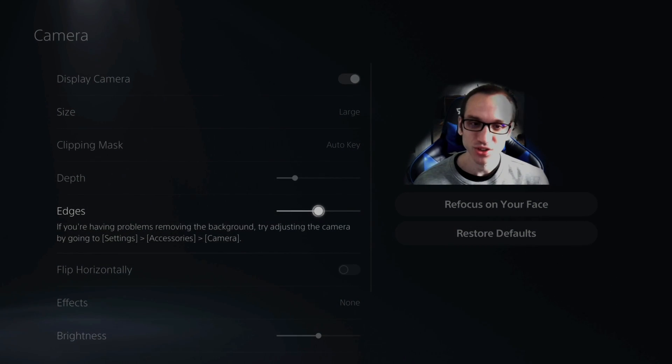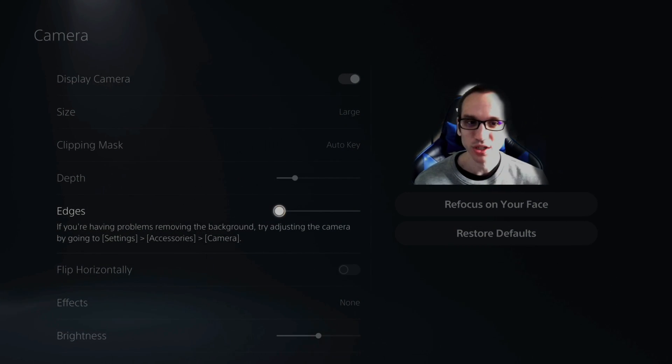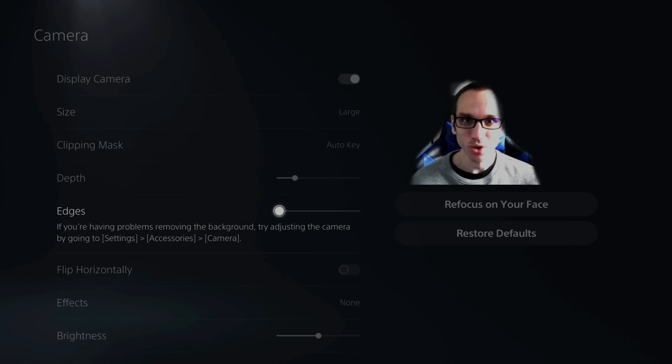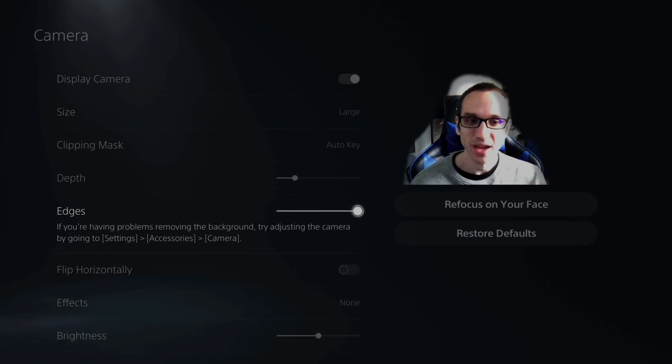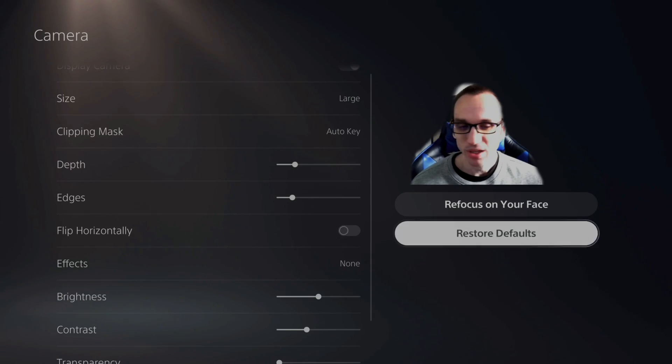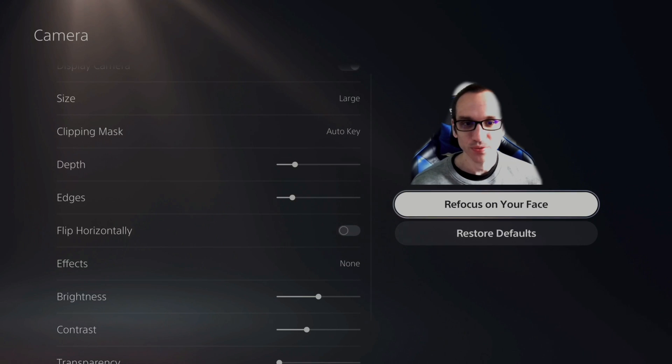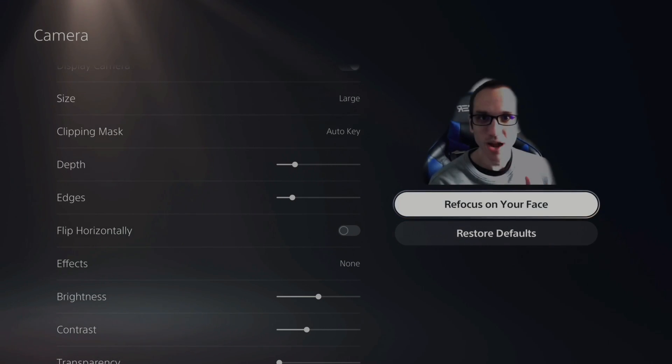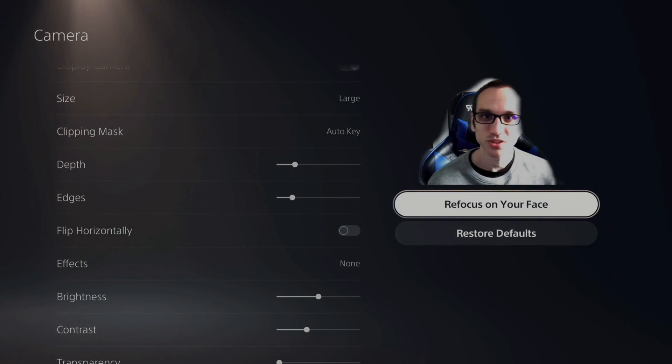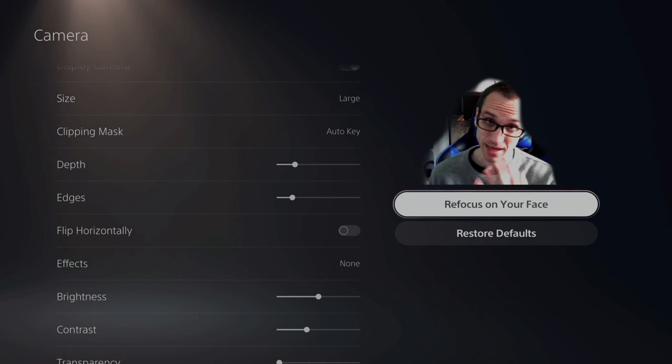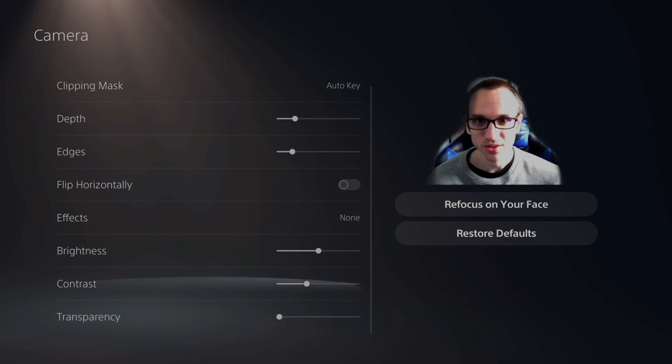Then you go to edges. Let's go up and down with edges. And this is where it cuts into my head a lot more, but you get a much more pronounced cutout effect. If I move edges all the way to the right, this is what it looks like. Let's move it to the left. Make sure you go over to refocus on your face as well. Just get a proper focus on the camera so you display correctly. So this is what it looks like.